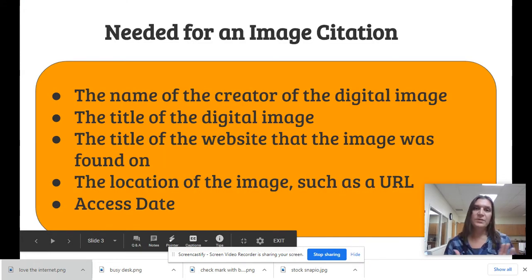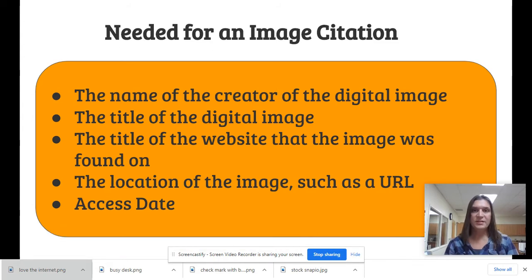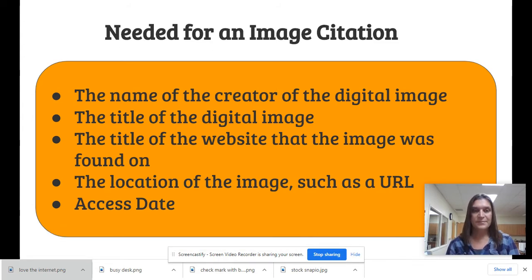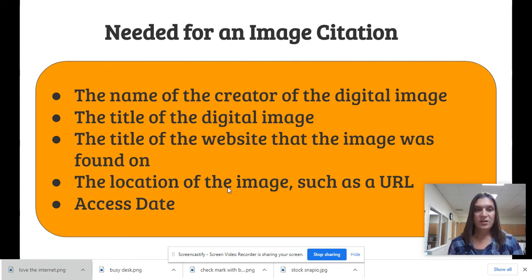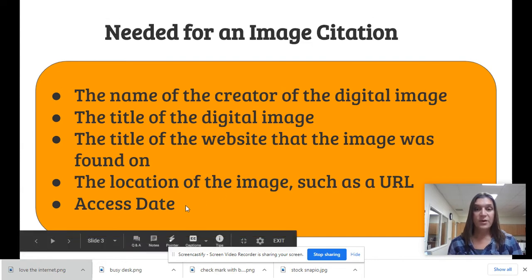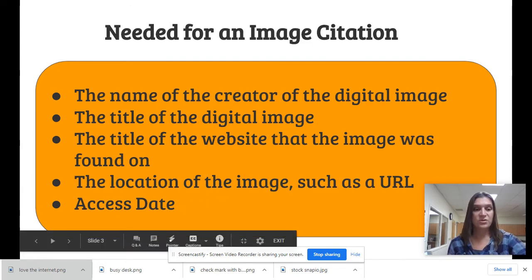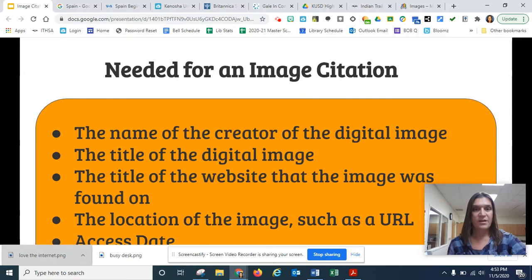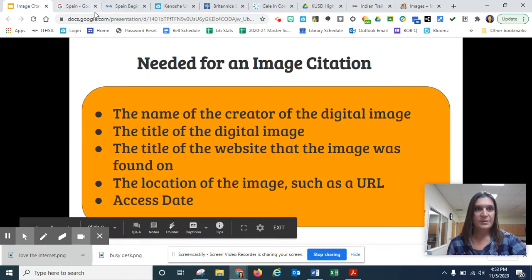Okay, so when you make an image citation, this is the information that you need. Let's take a look at what it is like to search Google Images for that information.